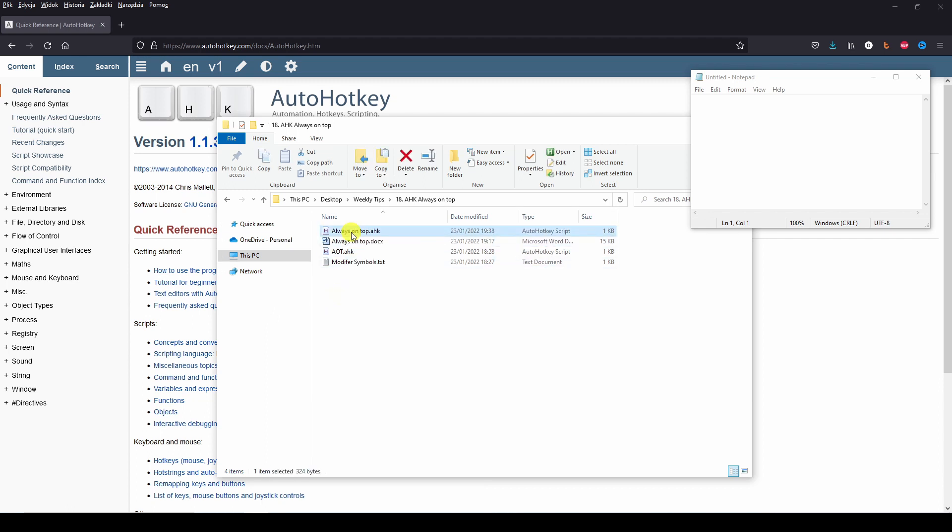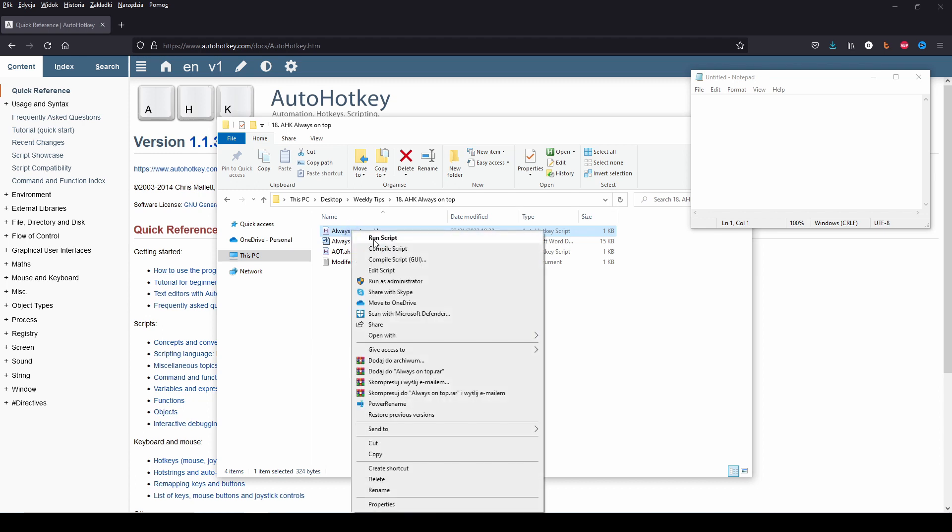Now right click on the file and choose edit script or open with notepad.